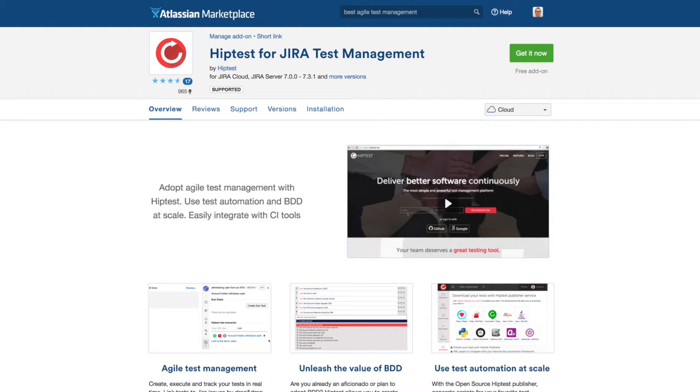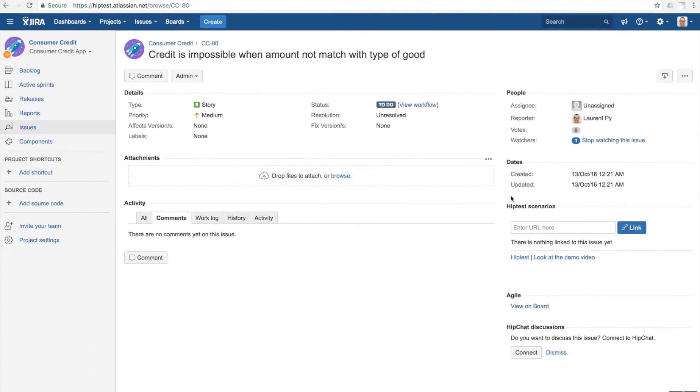Hello! HipTest is a test management platform integrated with Jira. Once you have installed the plugin, you can access HipTest from any Jira issue.